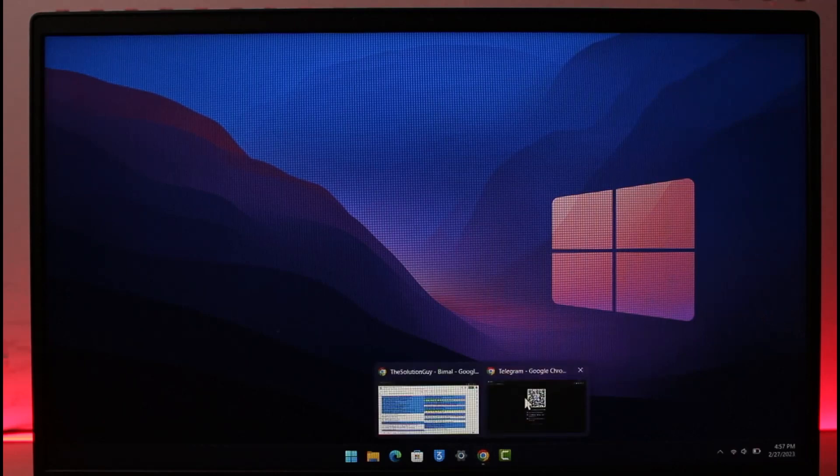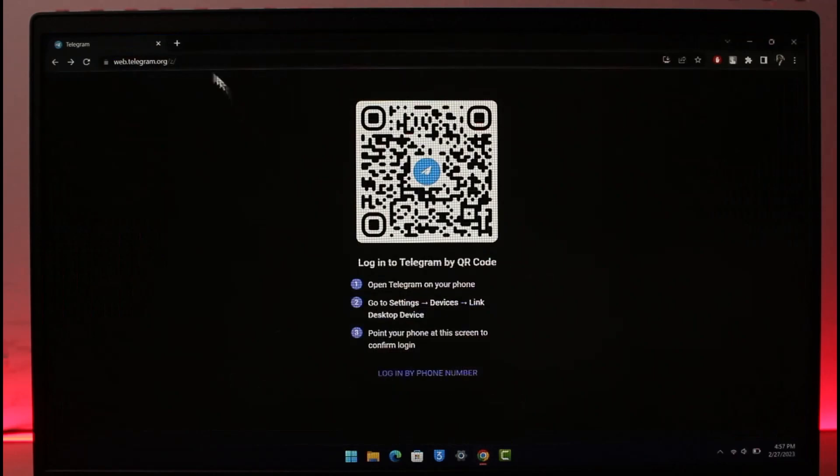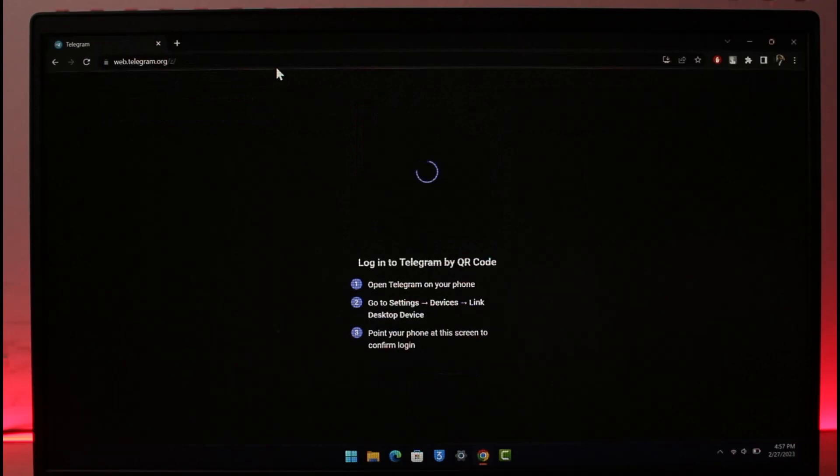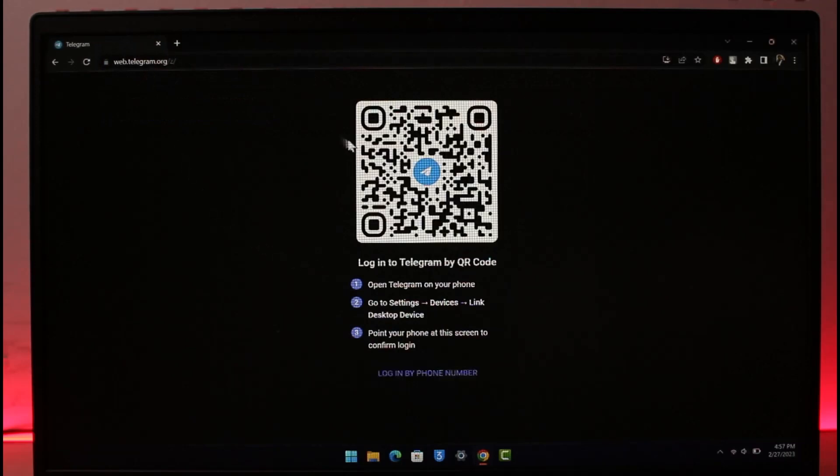For that, what you have to do is open up your browser, any browser, and then go to web.telegram.org. I'll also make sure to drop a link below. By default, it'll ask you to simply scan this QR code from your mobile app.